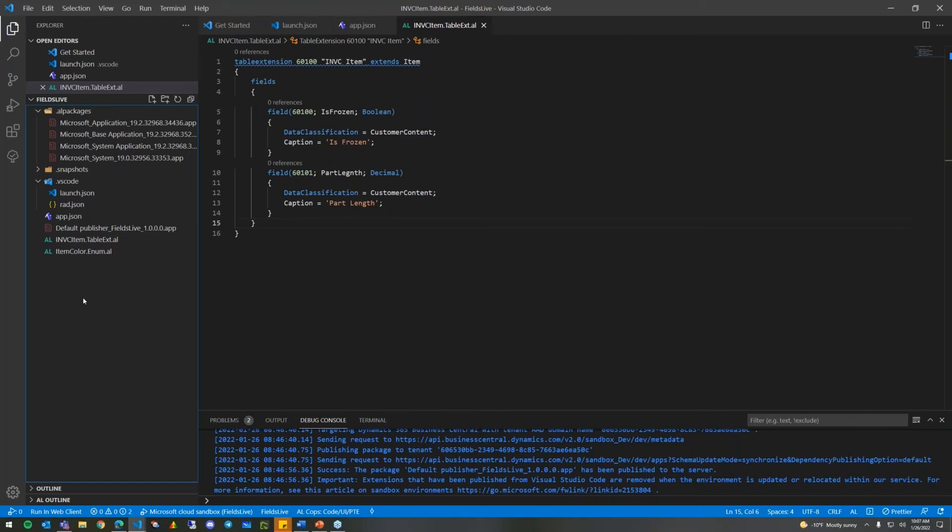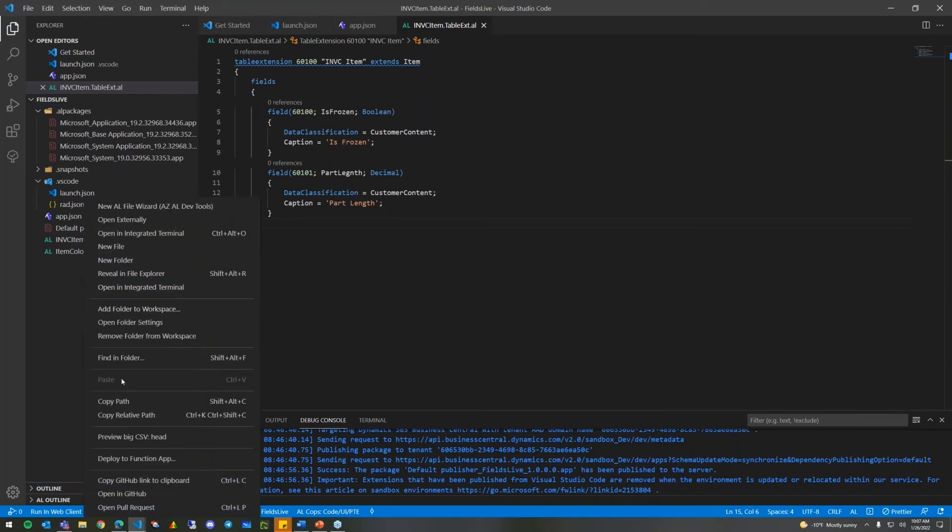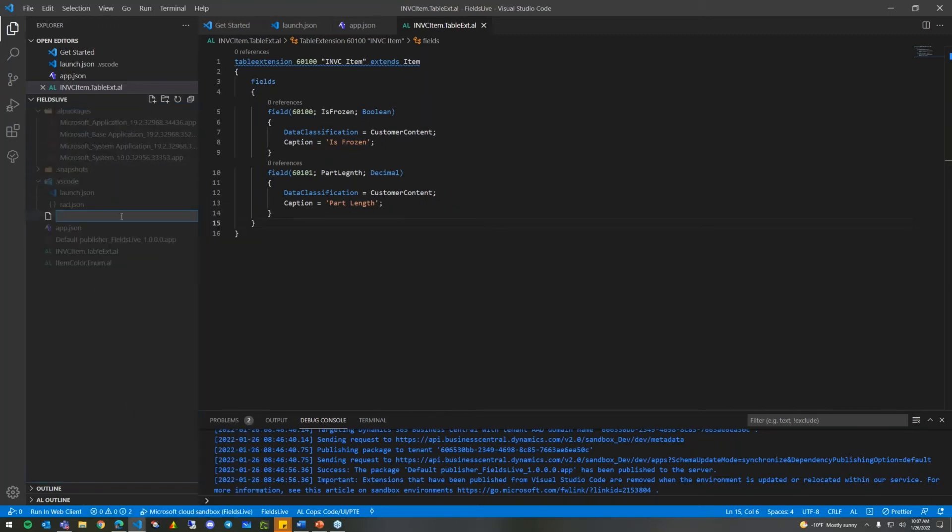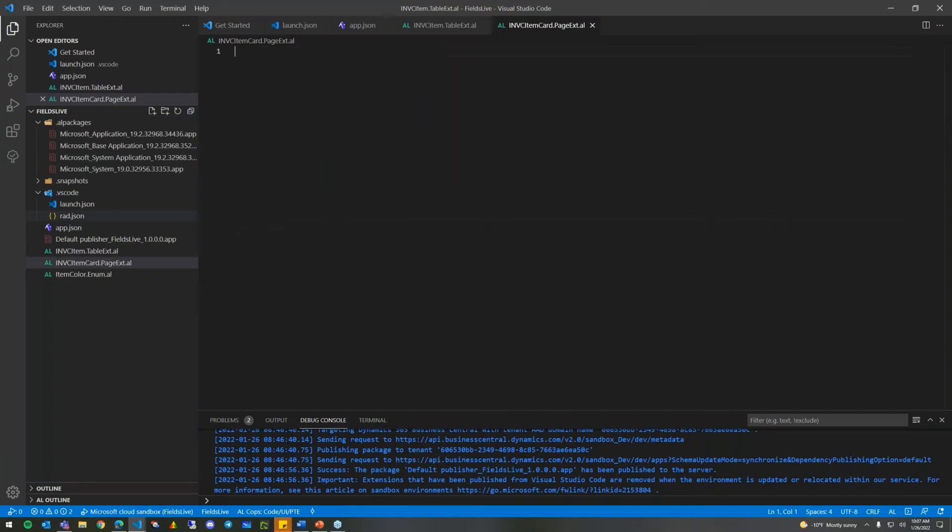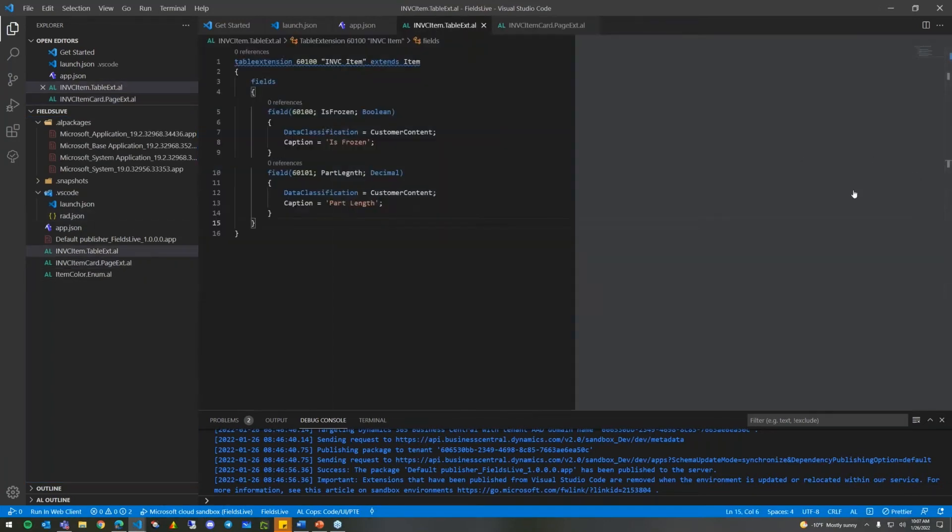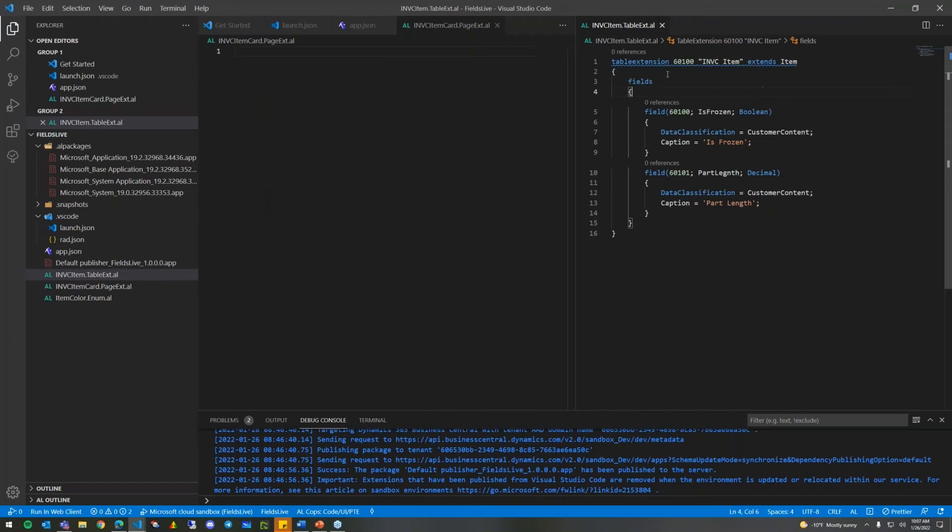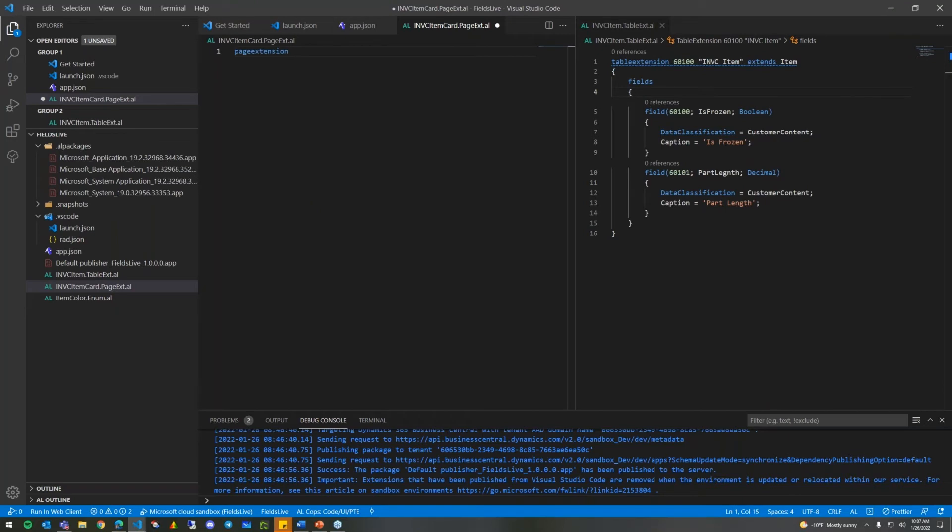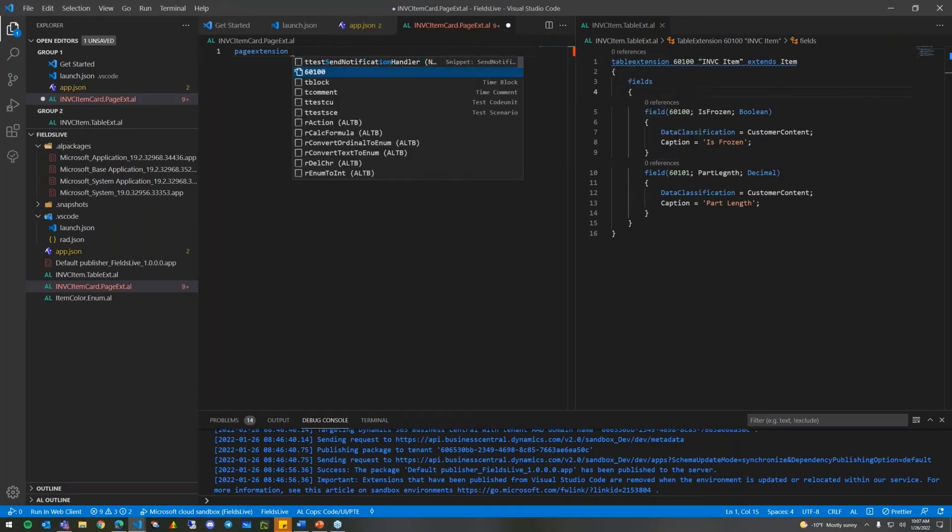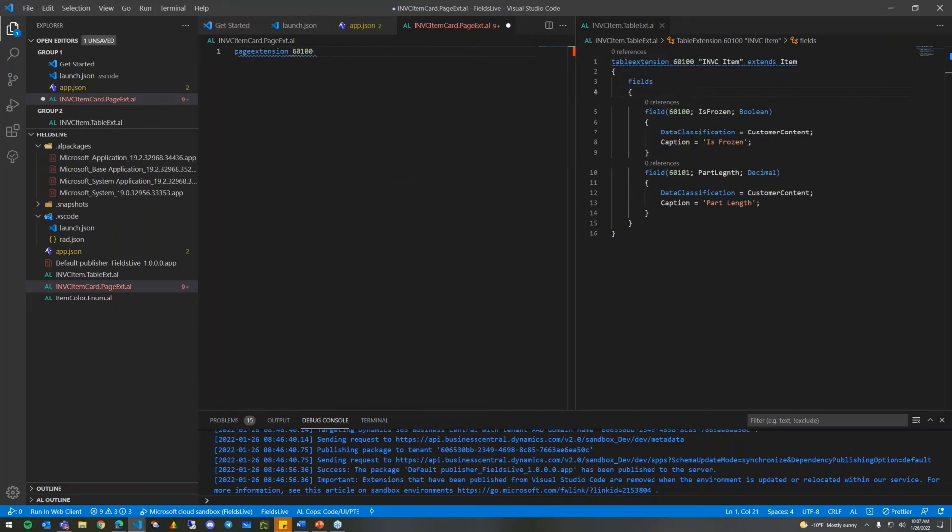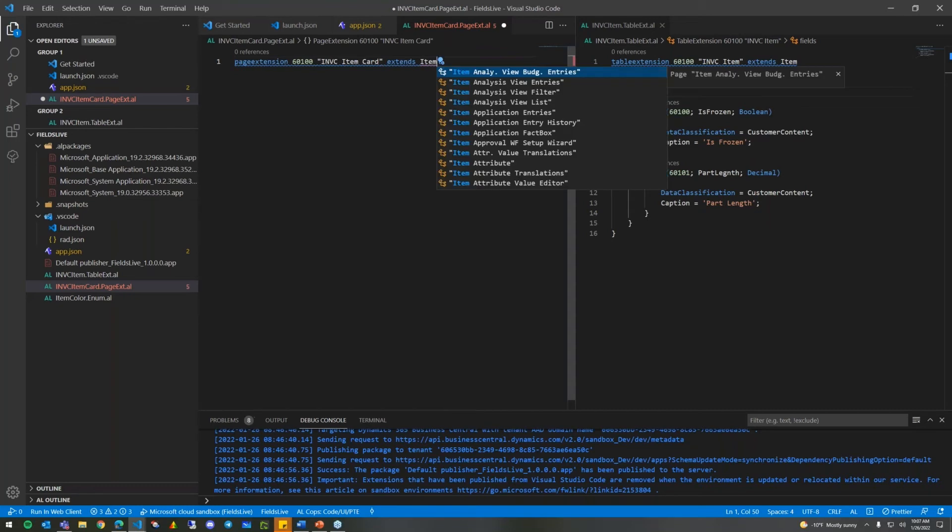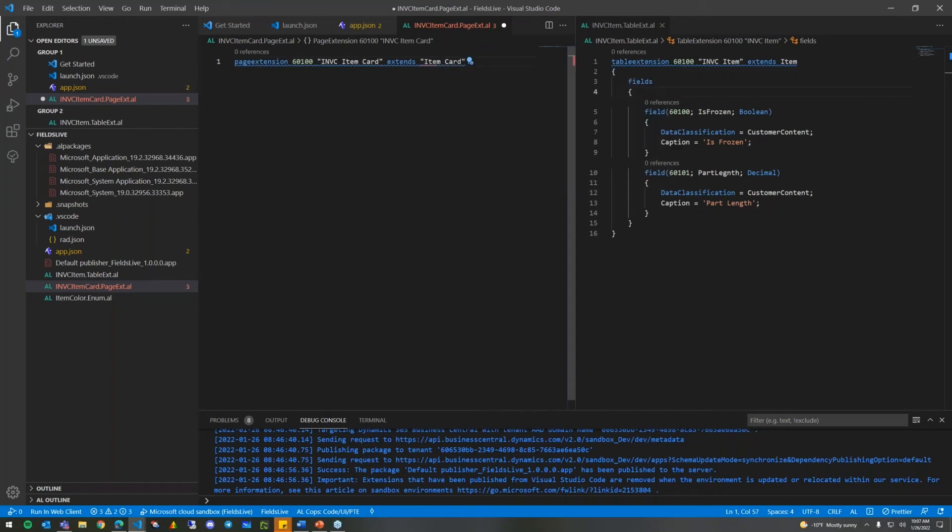Traditionally, in the development environment in NAV, some of these properties were automatically filled in with AL and extensions. This has to be explicitly manually typed out, most of it. So we gave it the data classification customer content, and we gave it a caption so that it shows up with the space in the name when it's displayed anywhere. Let's add another one just for demonstration's sake here. We can add another field, and we'll give this one 60,1001. And we'll say this is the part length, just to show off a couple different data types and how they display on the page. So the first step of trying to get these new fields on the page is first we had to actually create the fields.